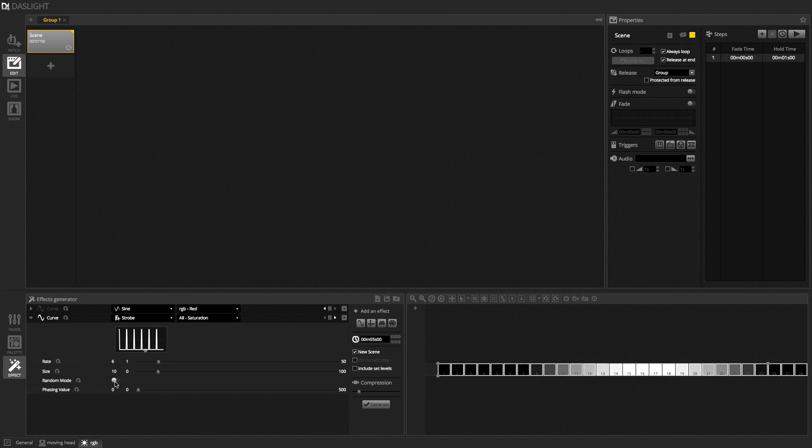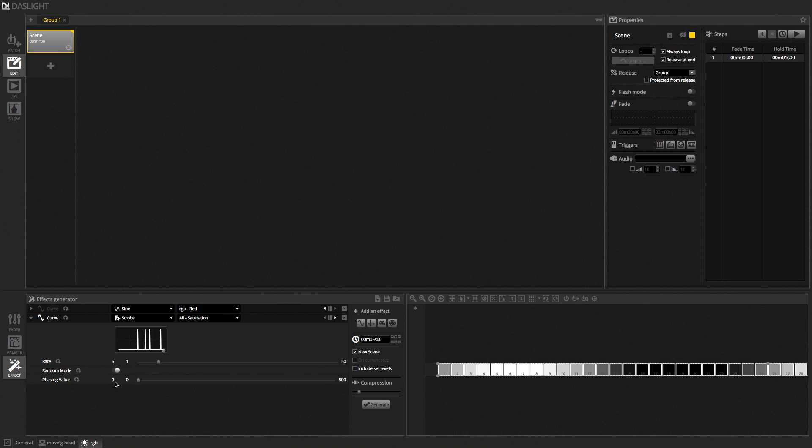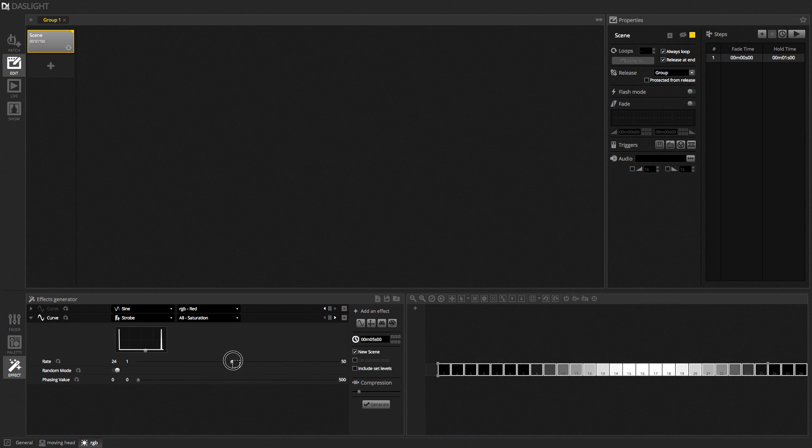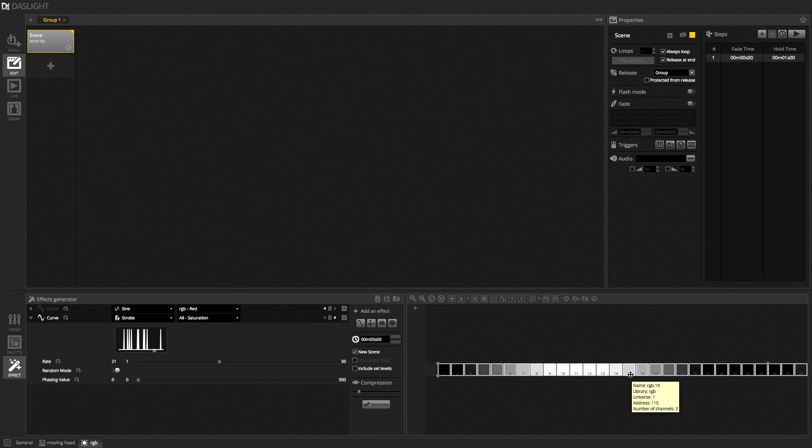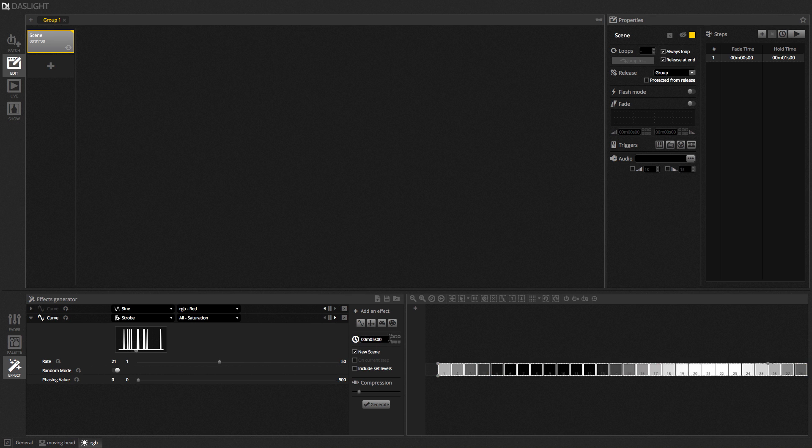We've got this great button called random mode as well. This kind of creates a random strobe. So, if we speed this up. There we go. We get some kind of random strobe here. You can change the overall length of the effect here as well.